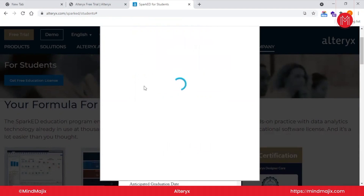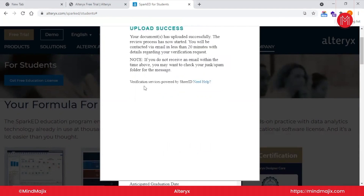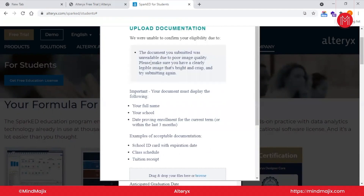I want to emphasize submitting correct details because there is a lot of verification done by SheerID. If you fail that verification, you will not get the educational license. After submitting, you will receive an email within two or three days with your student license. I'll show you how this email looks, since I've applied for the license in the past.